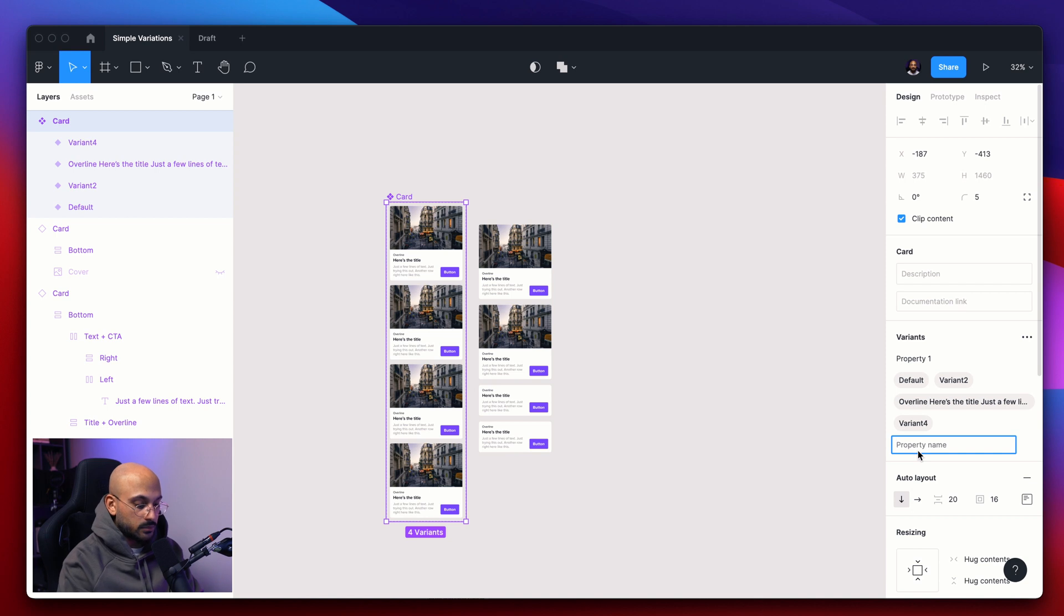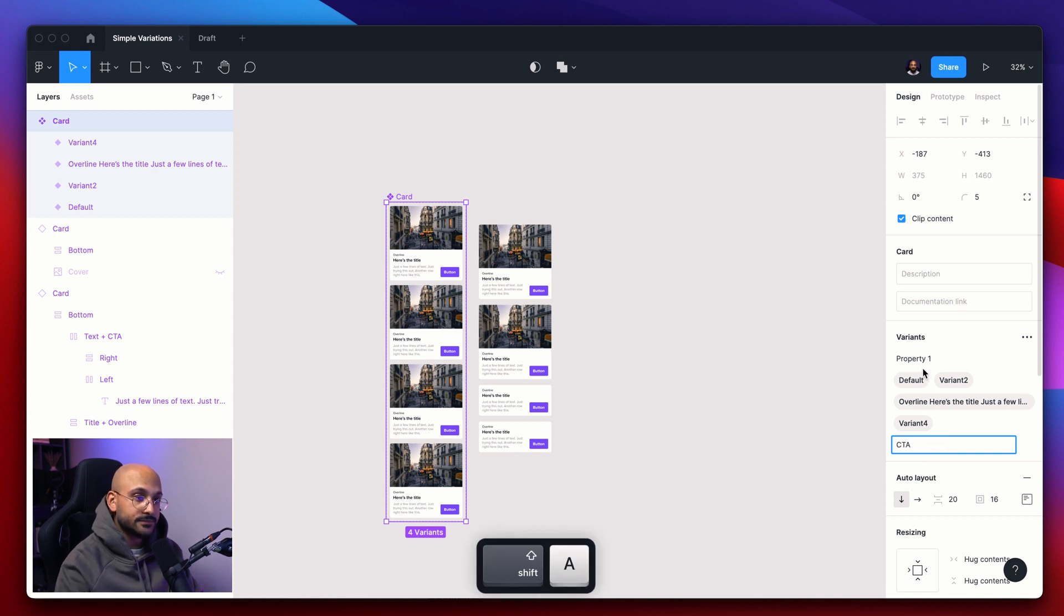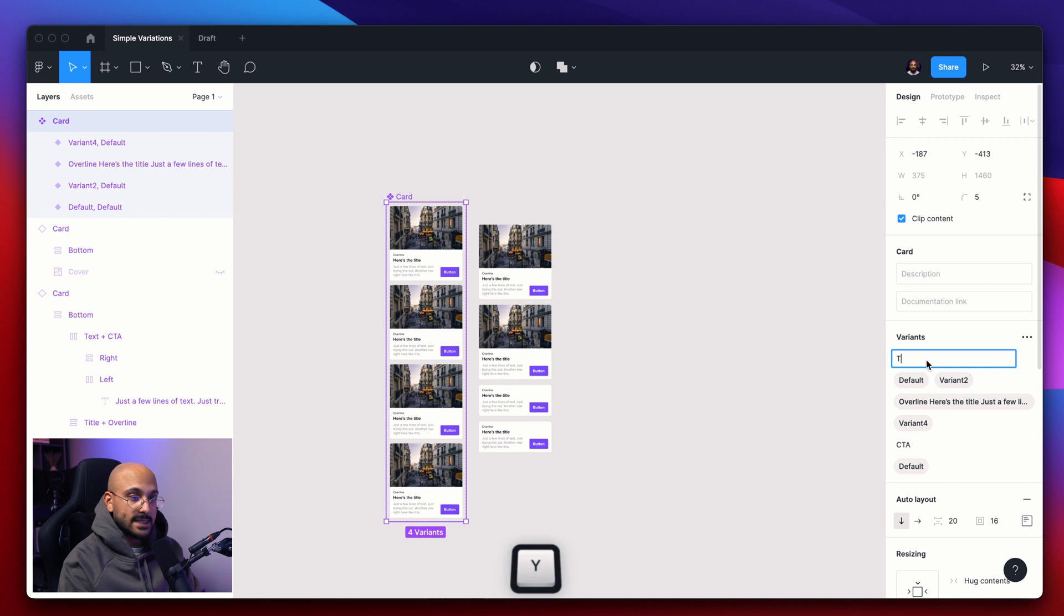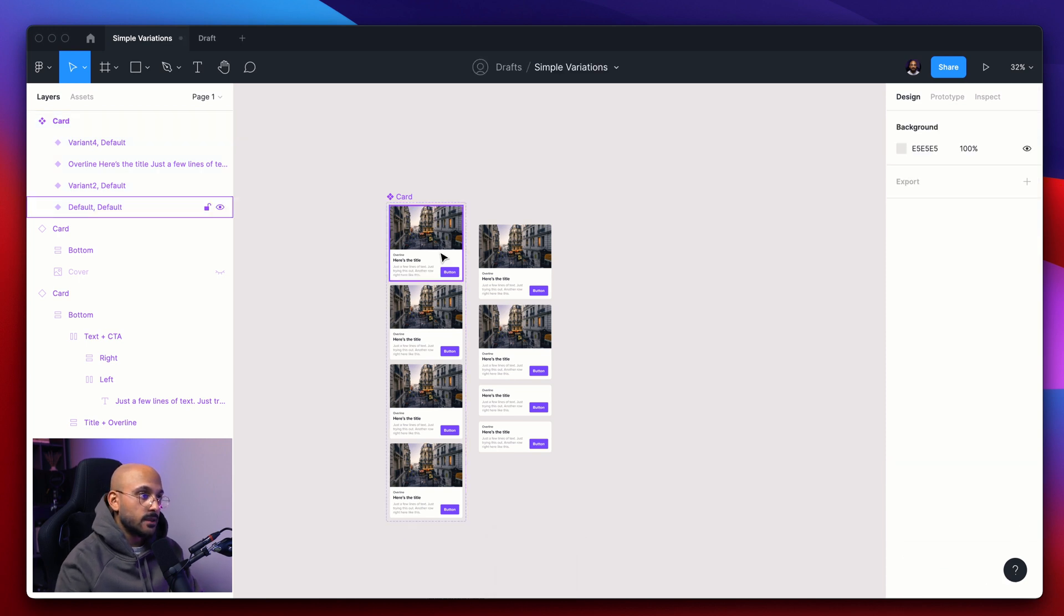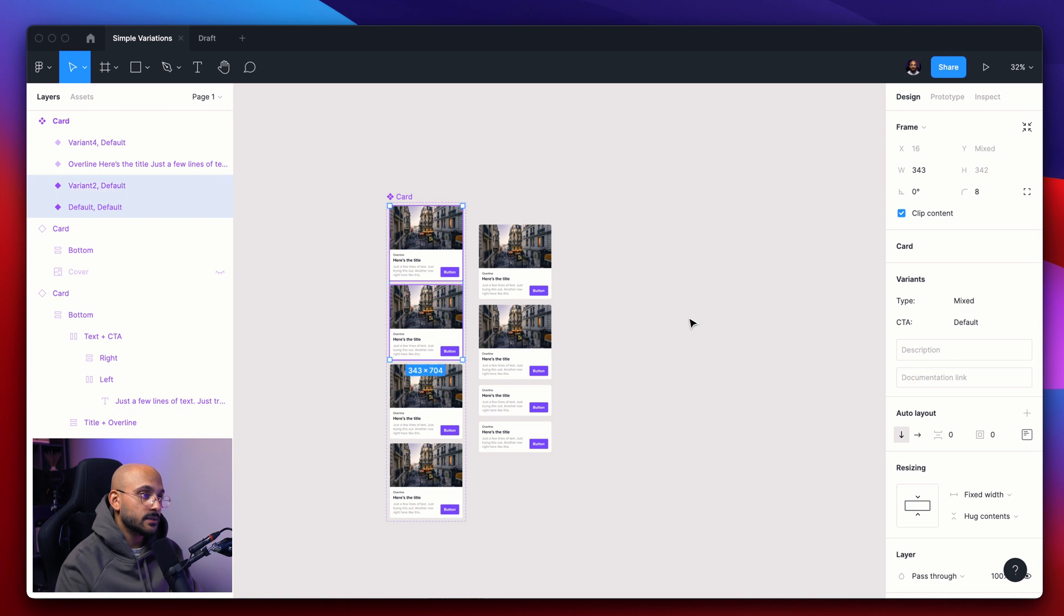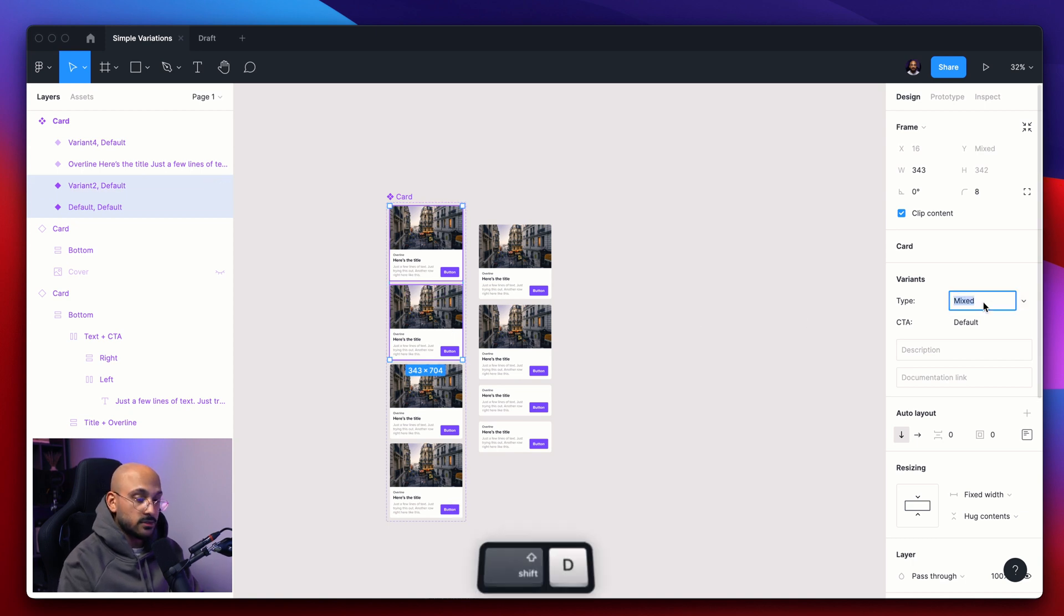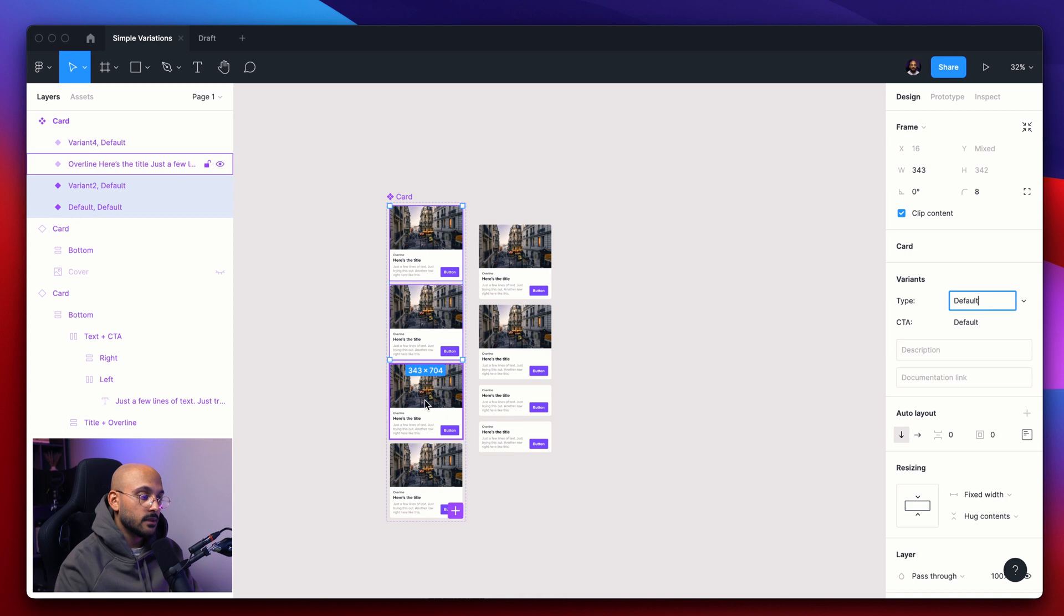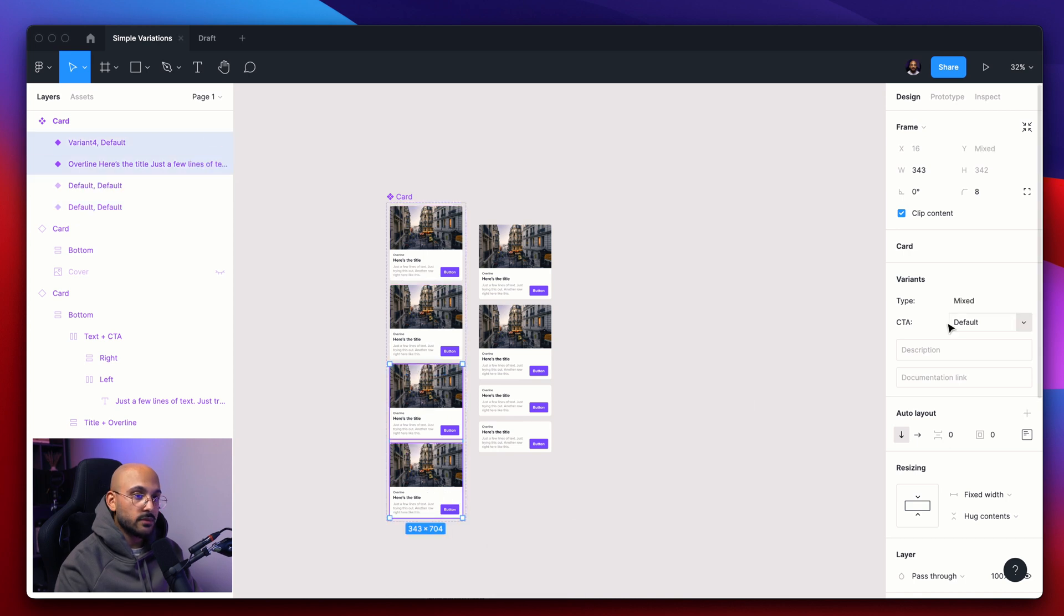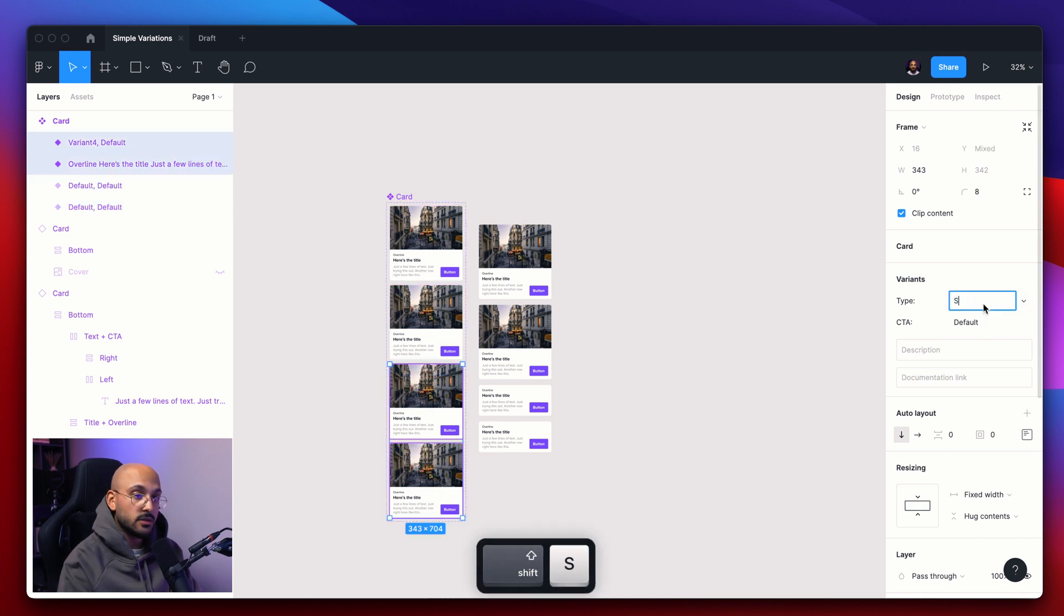So one of them will be called CTA. The first one we'll just call type. You can batch select them by holding shift, making sure that both of these are set to default.